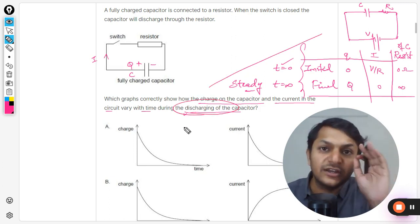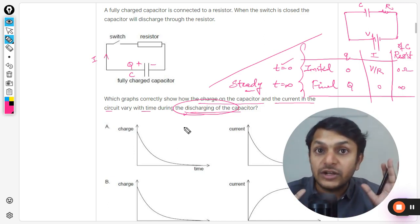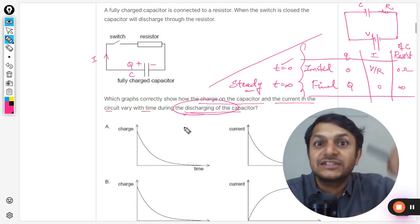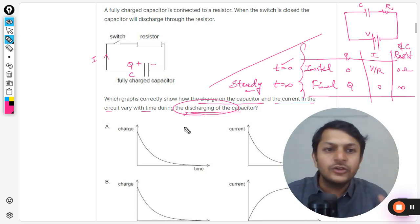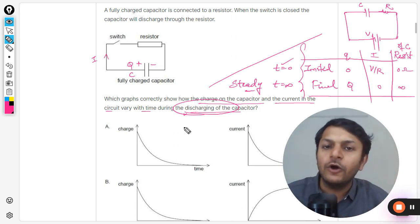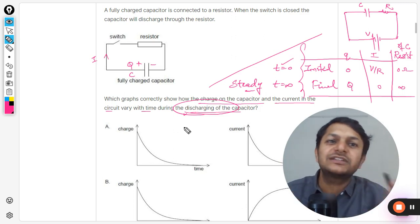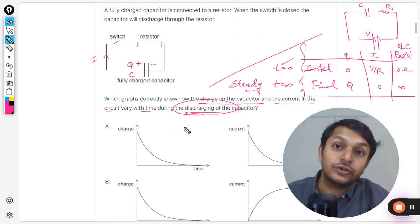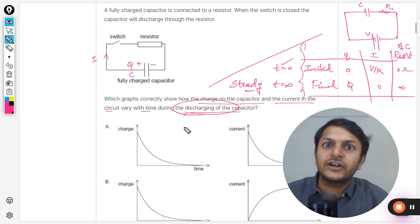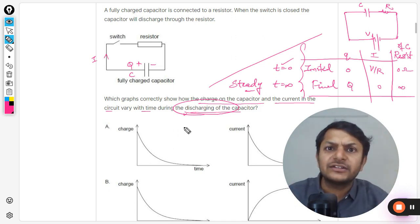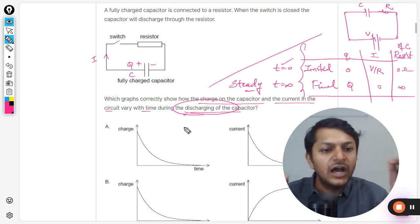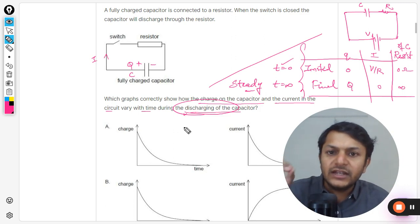Although this question is about discharging, I've briefly covered charging for context. I'm not going into transient charging formulas here. If your teacher covered charging of a capacitor or you have an IB question on it, share it with me on WhatsApp and I'll upload a video on that soon.